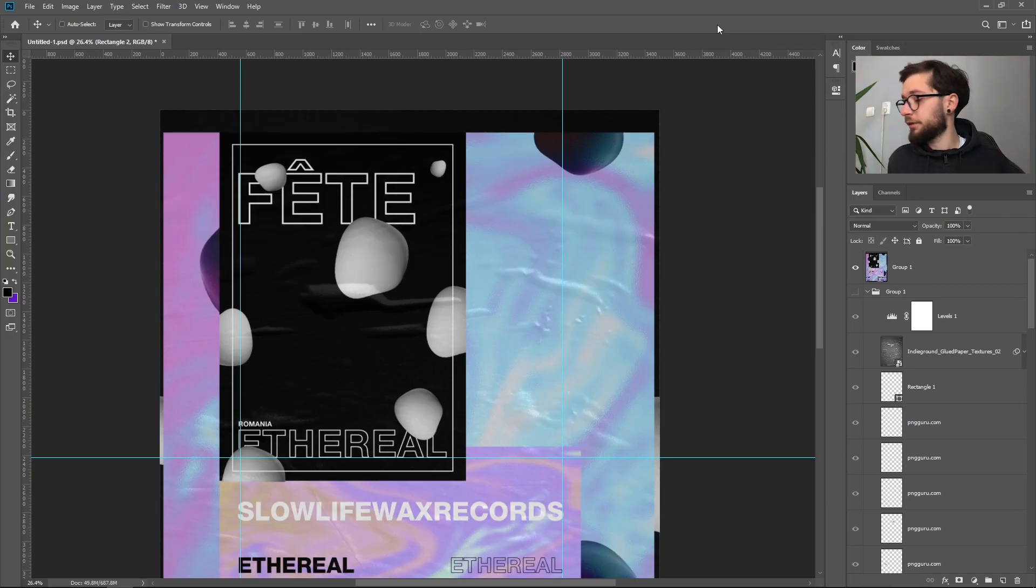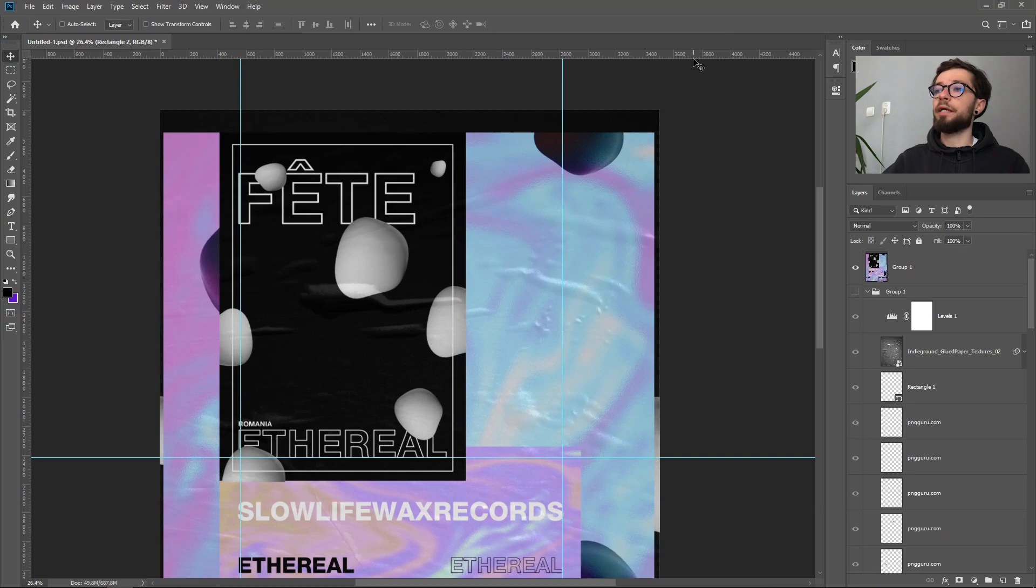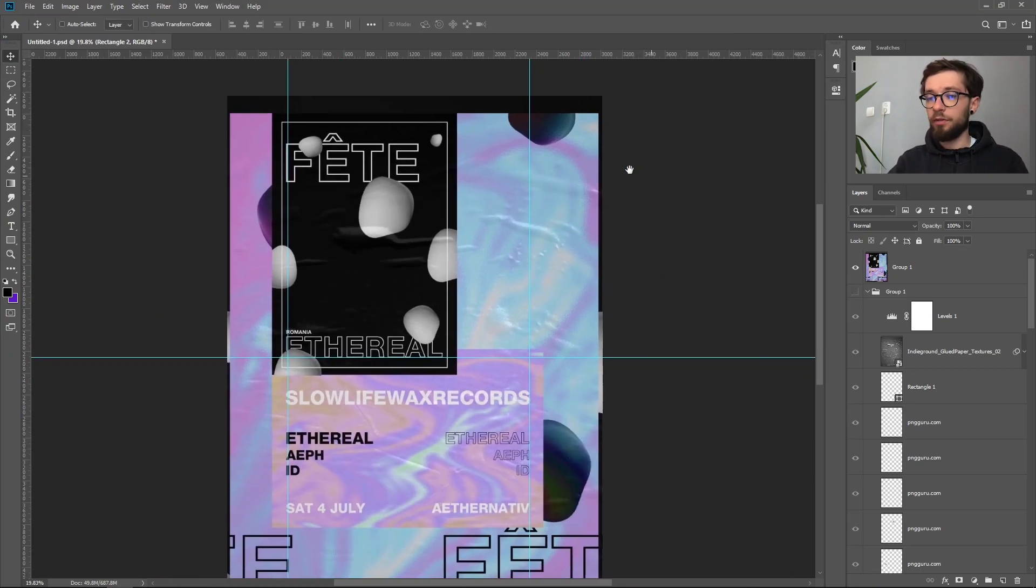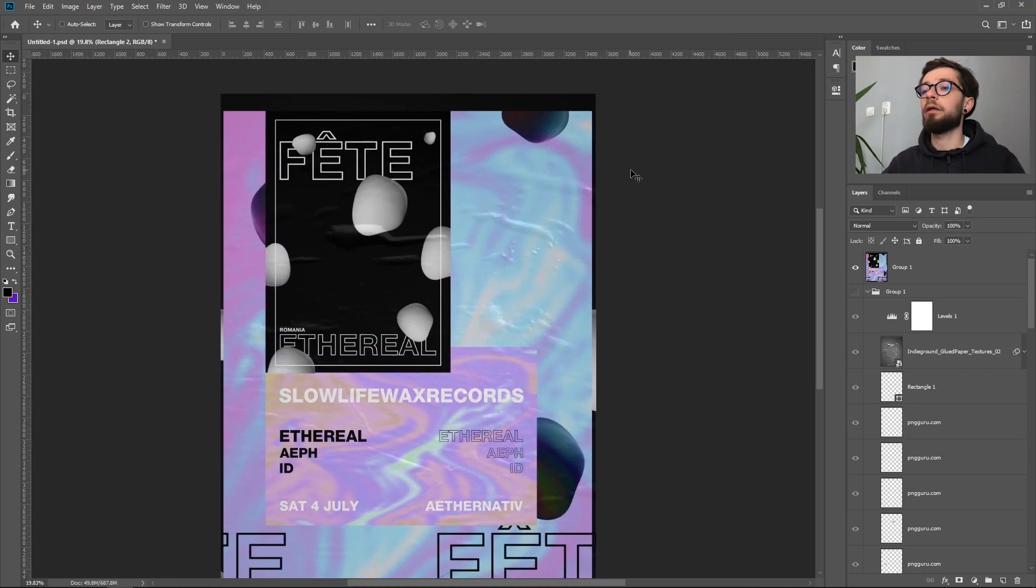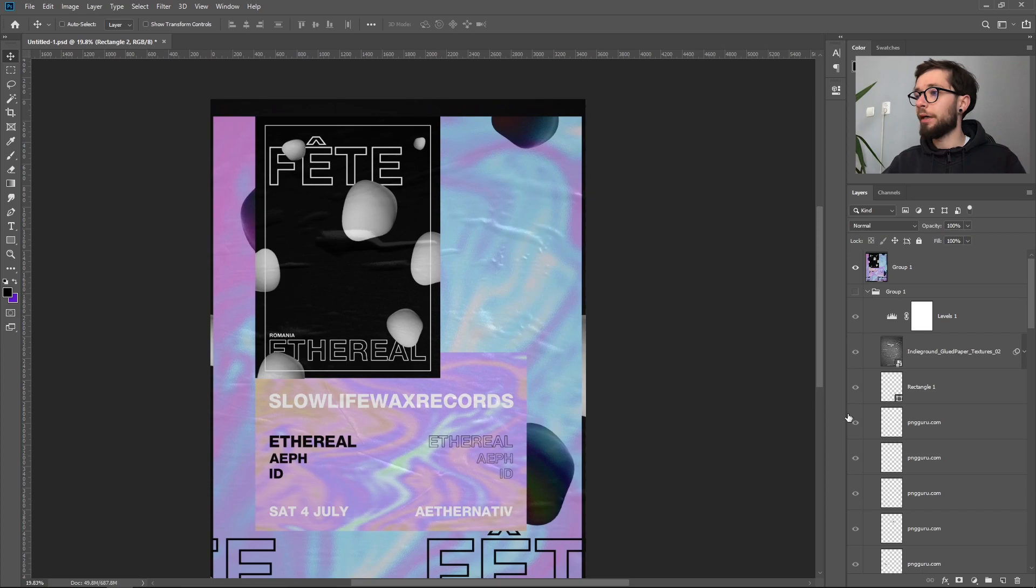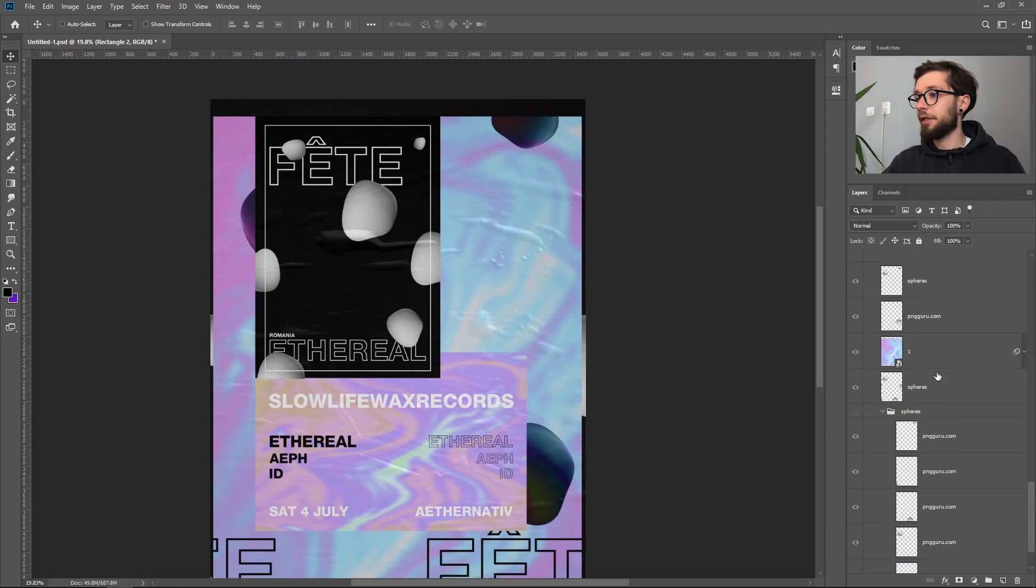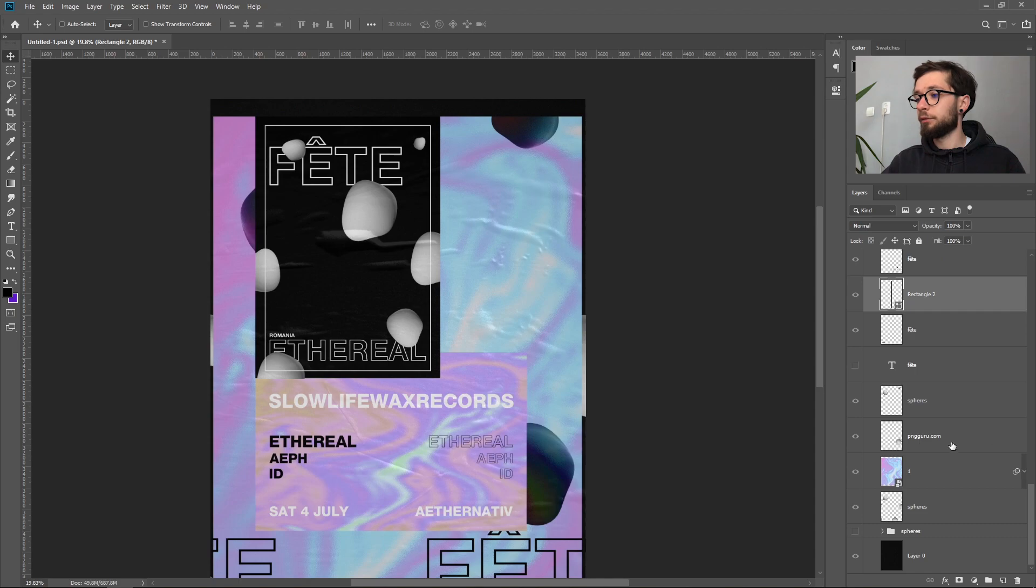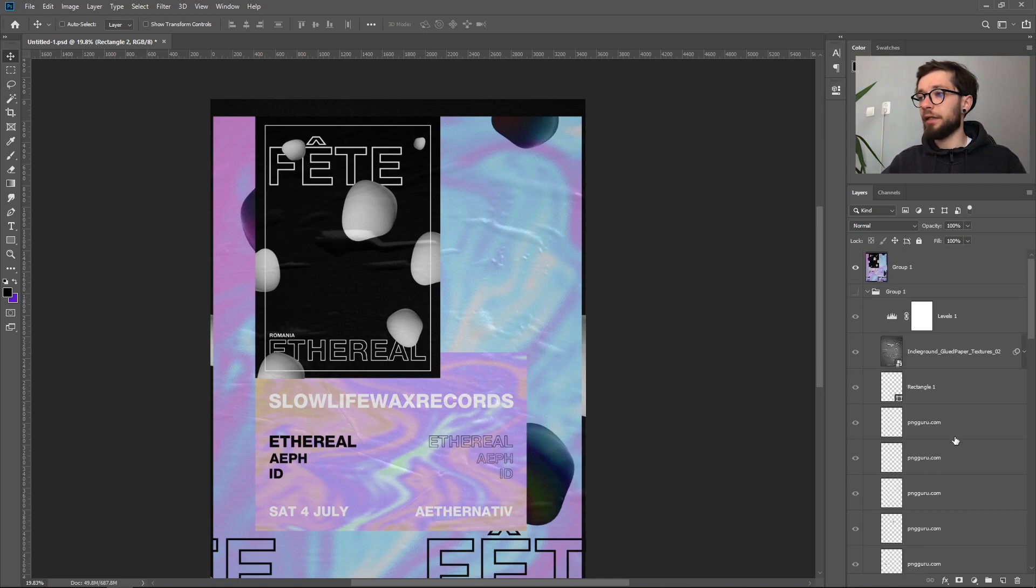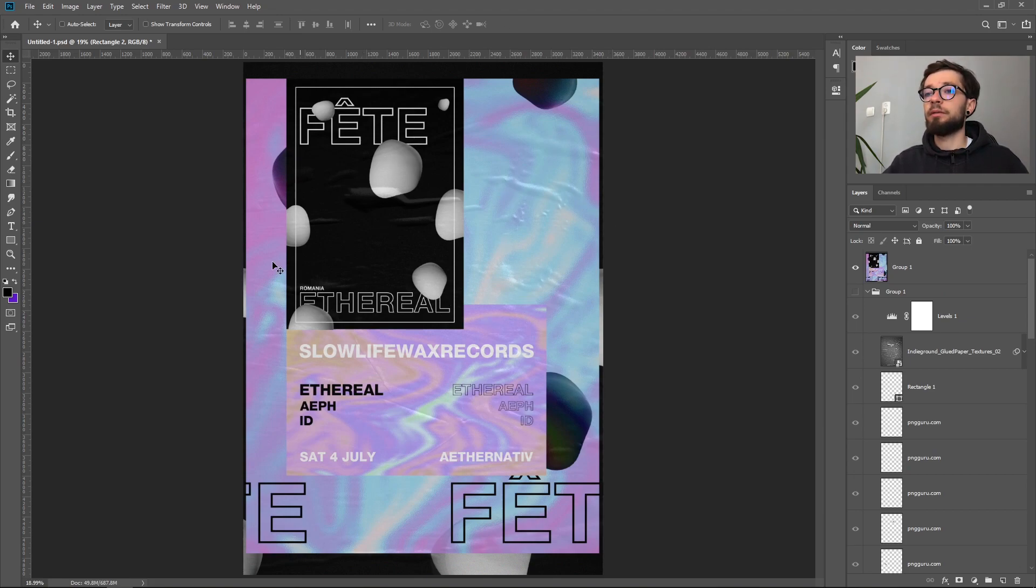What is up creatives! So in this video we are going to recreate this poster using Adobe Photoshop and Photoshop only. As you can see we have this bunch of layers over here and some groups and I'll basically help you understand how you can achieve this really interesting poster.